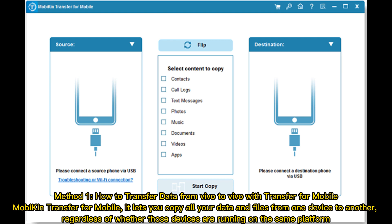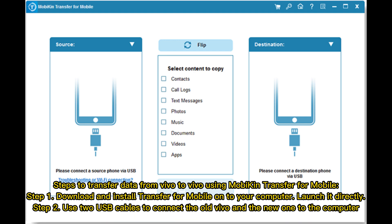How to transfer data from Vivo to Vivo with Mobicon Transfer for Mobile. It lets you copy all your data and files from one device to another, regardless of whether those devices are running on the same platform. Steps to transfer data from Vivo to Vivo using Mobicon Transfer for Mobile.